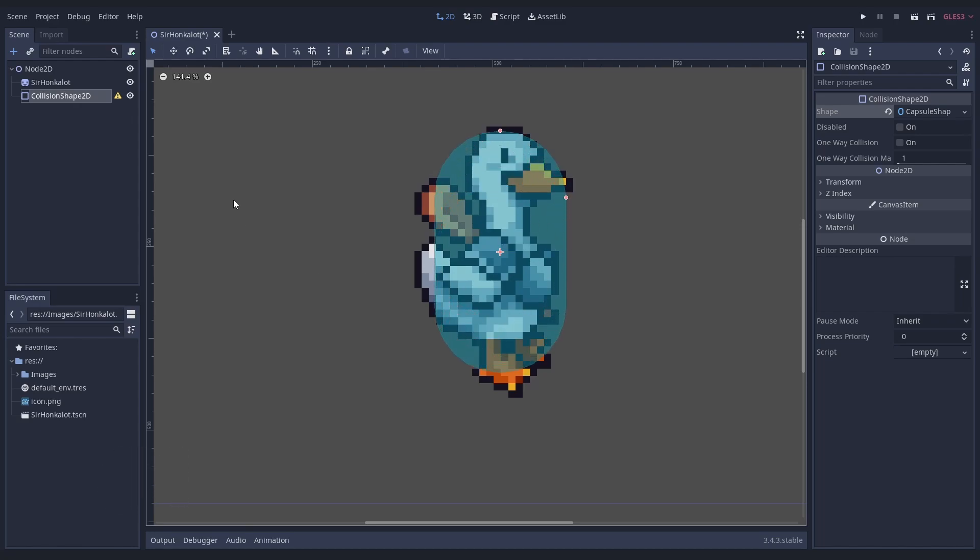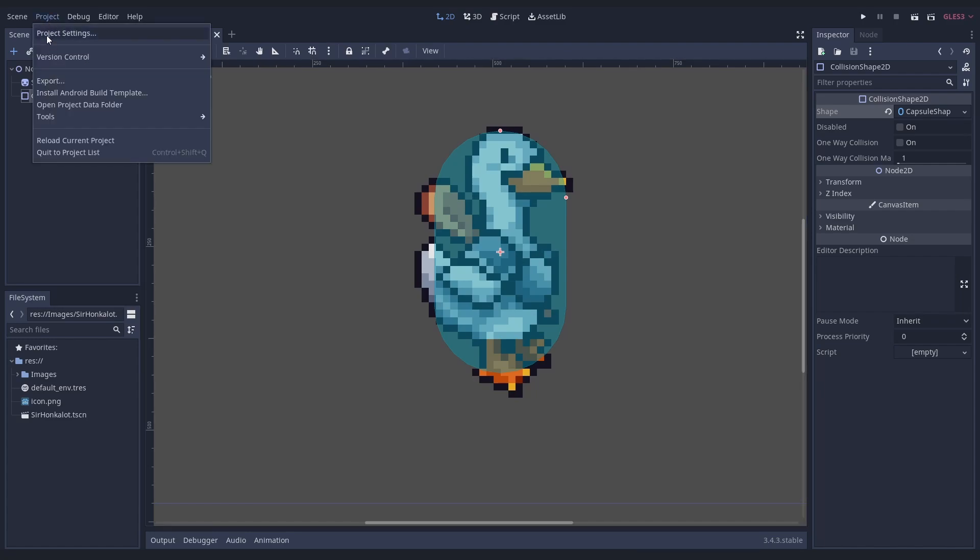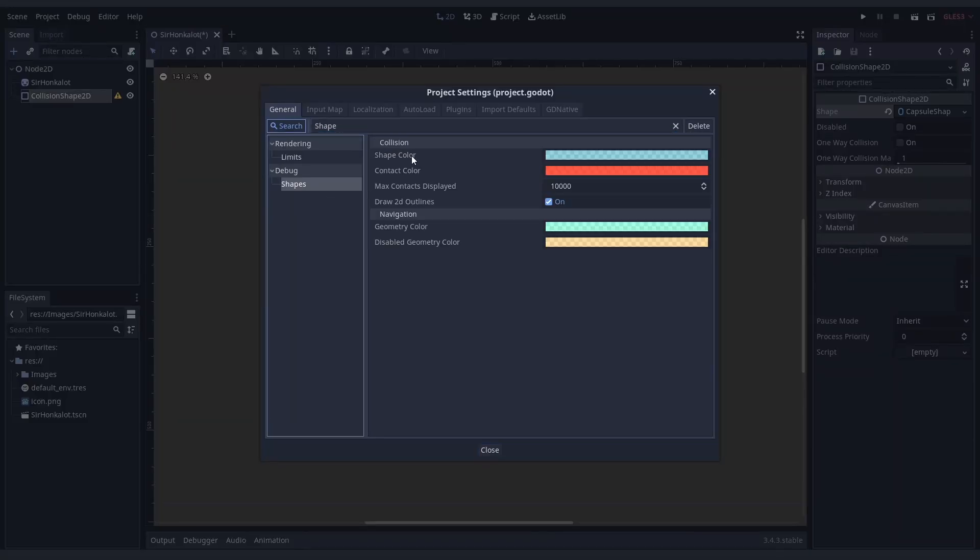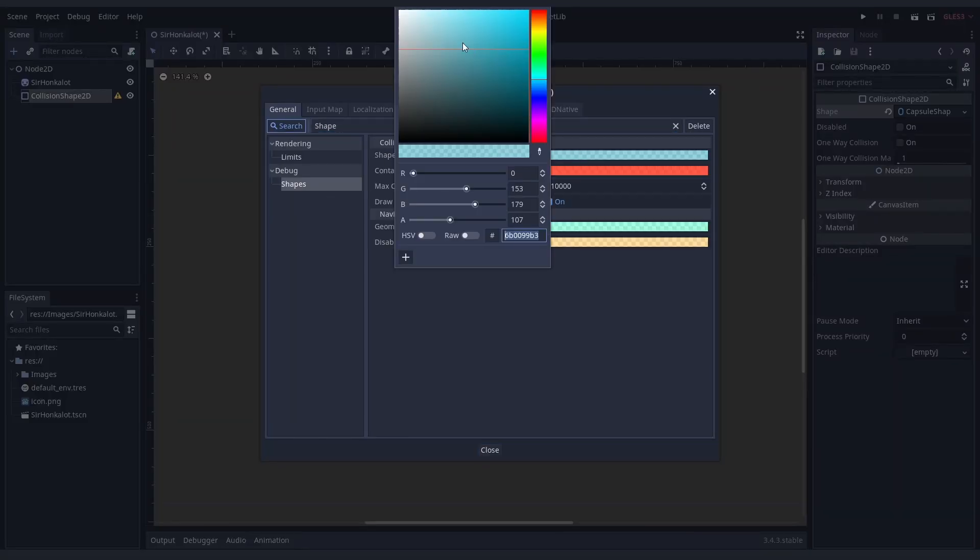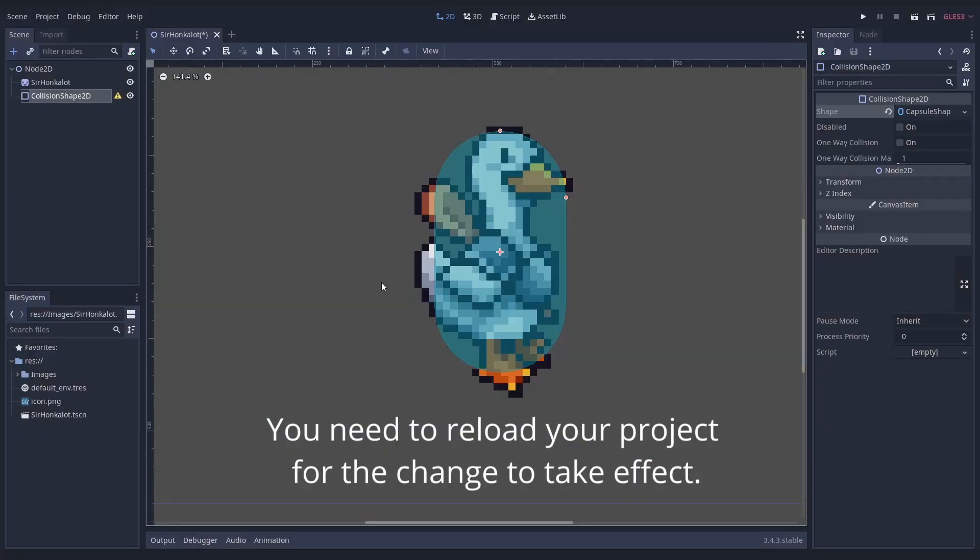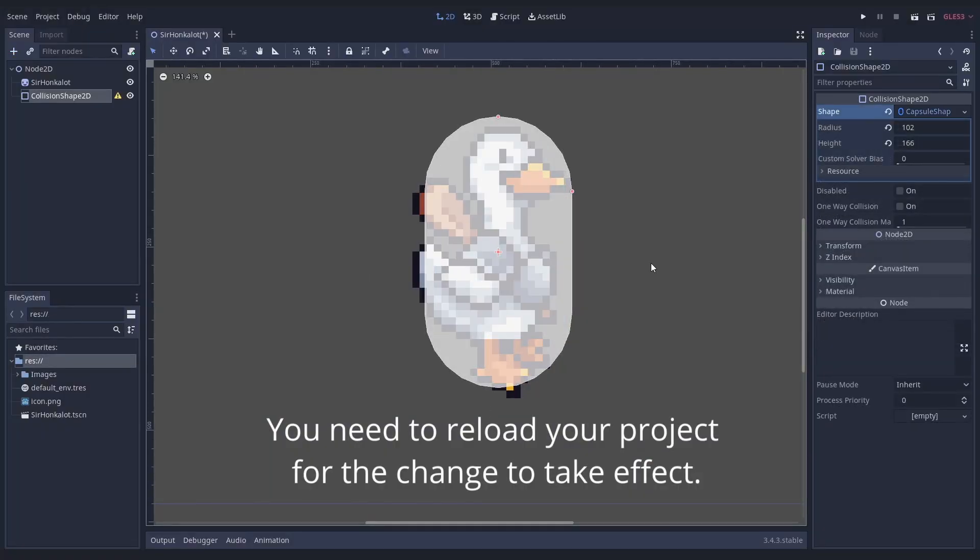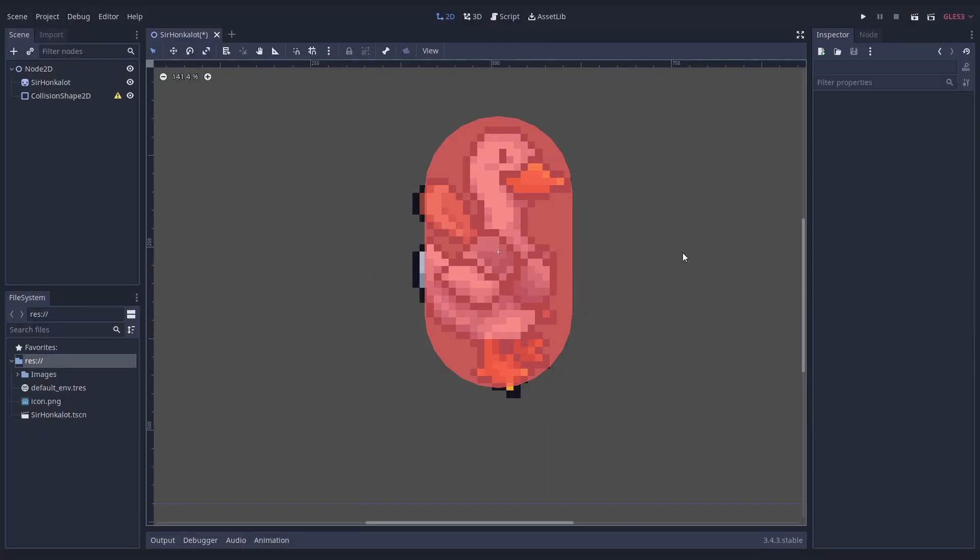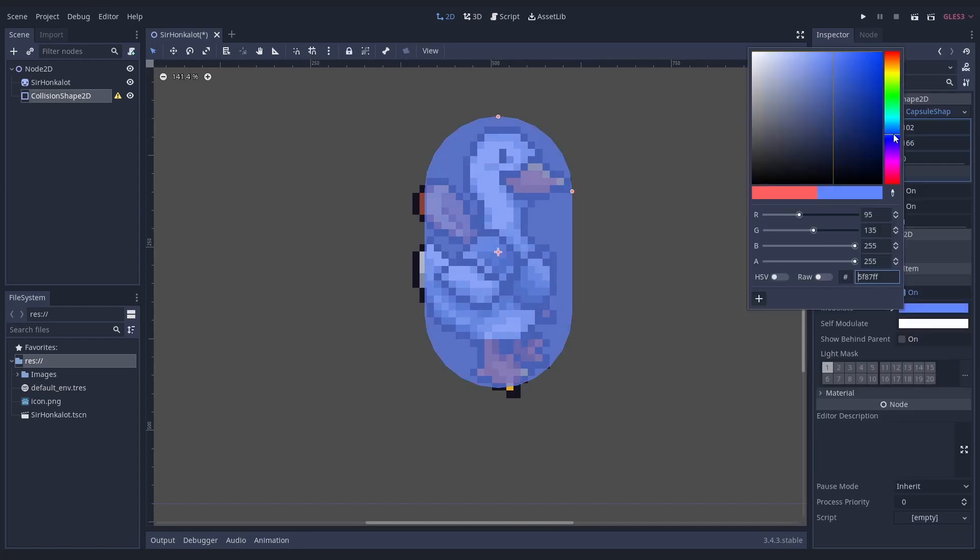First, change their base color to white instead of that blue. For this, go to the project settings and search for shape. We can now simply use the modulate of the collision shape node to color them however we want. Maybe red for hitboxes, blue for hurtboxes and green for trigger zones.